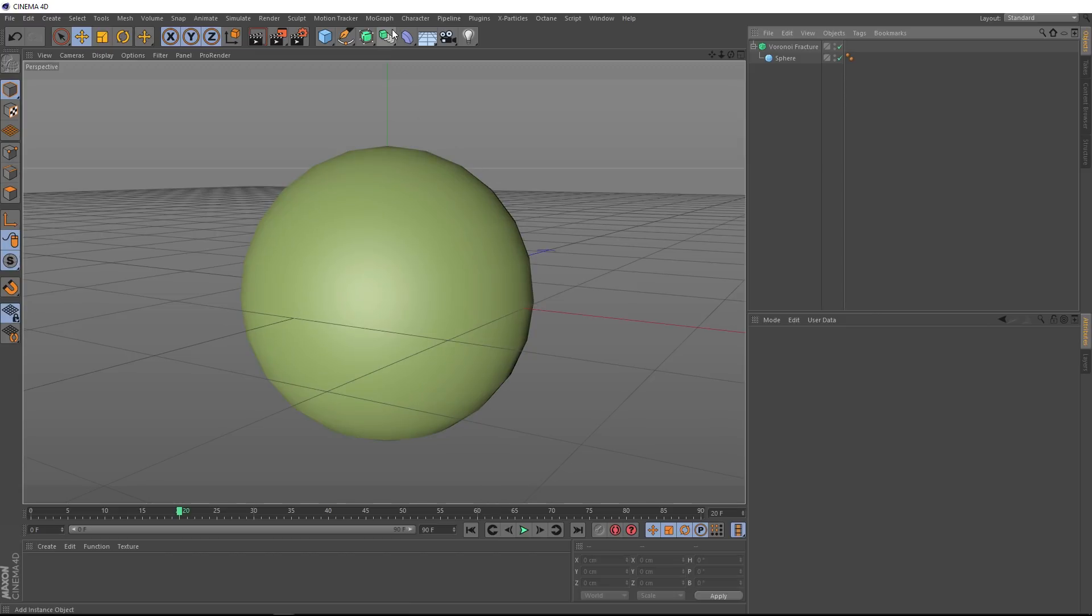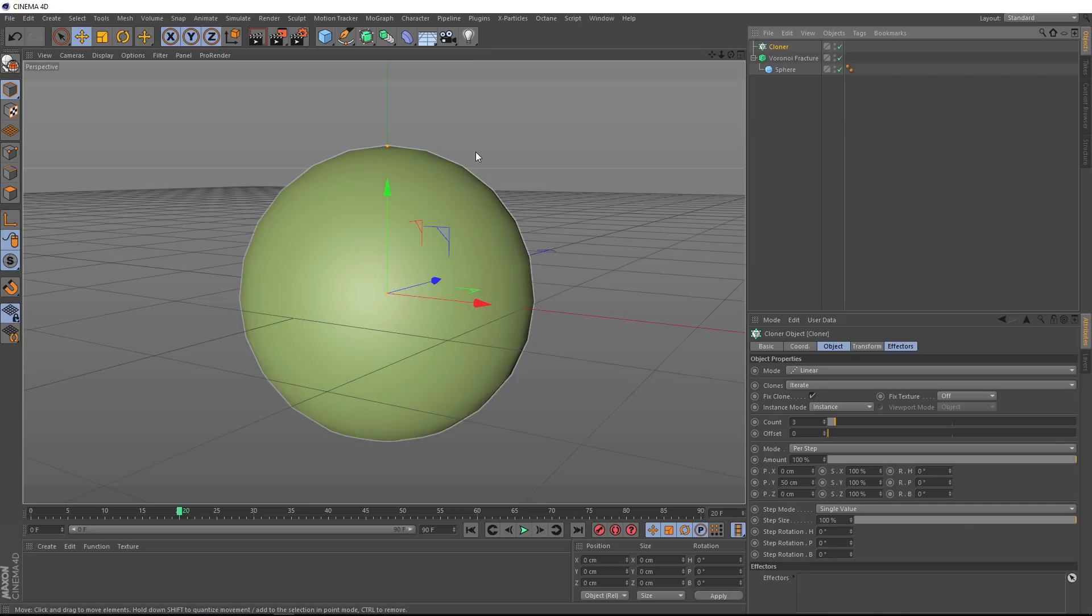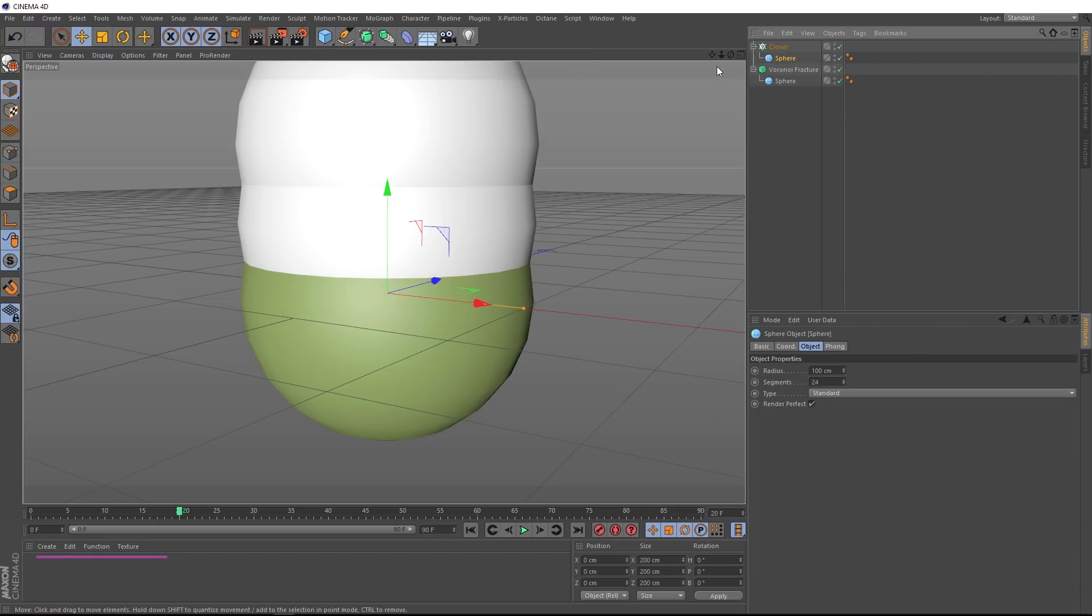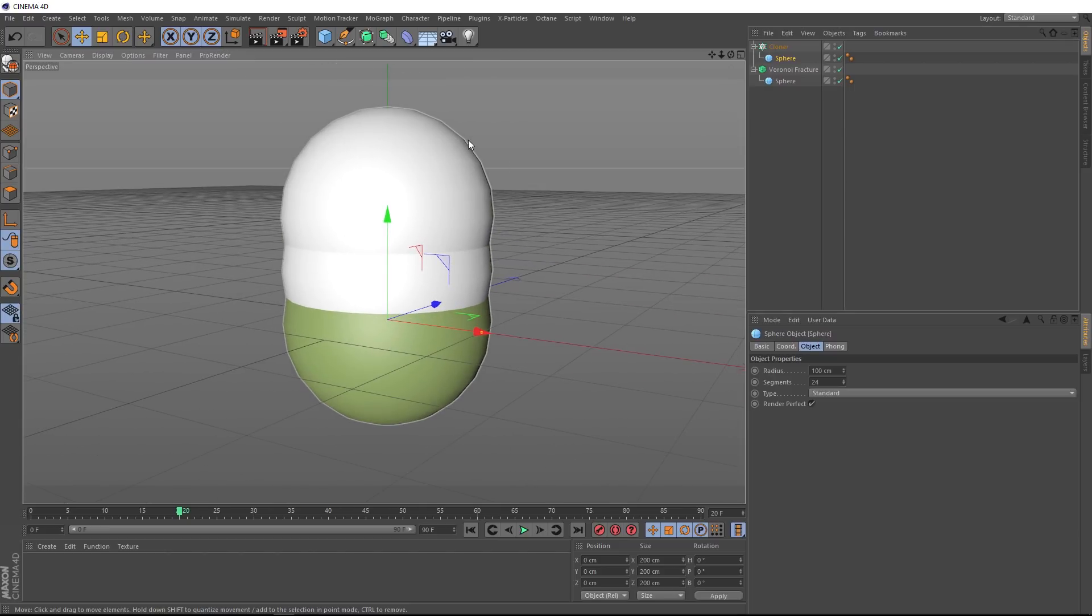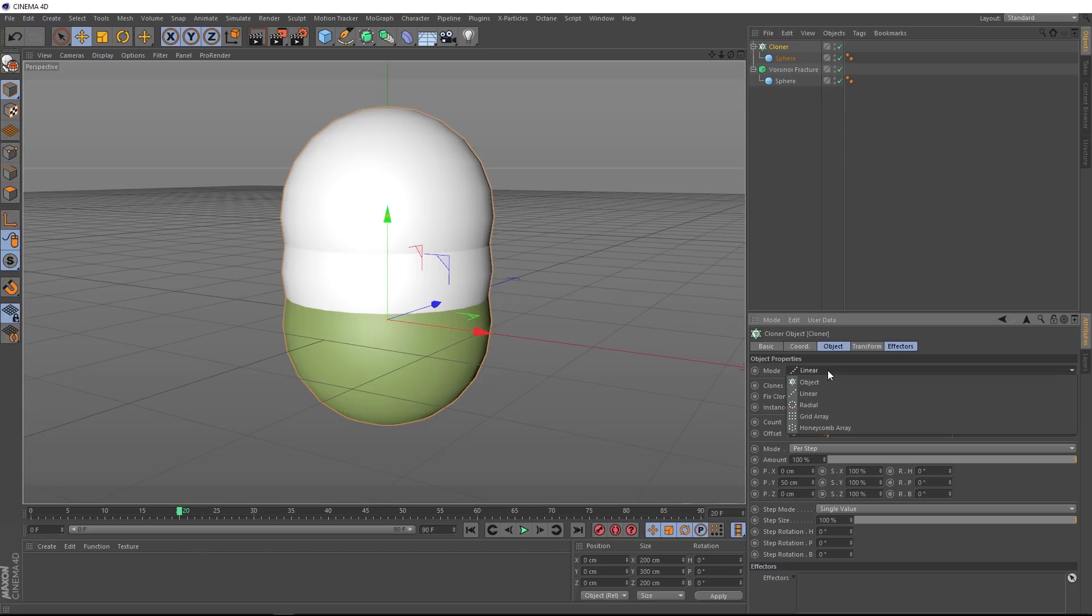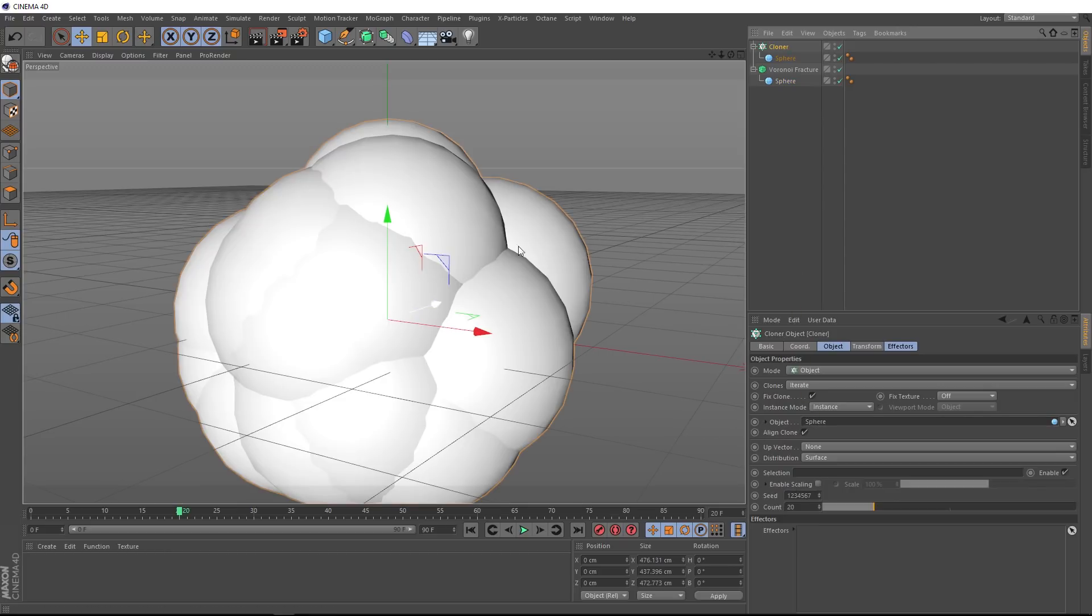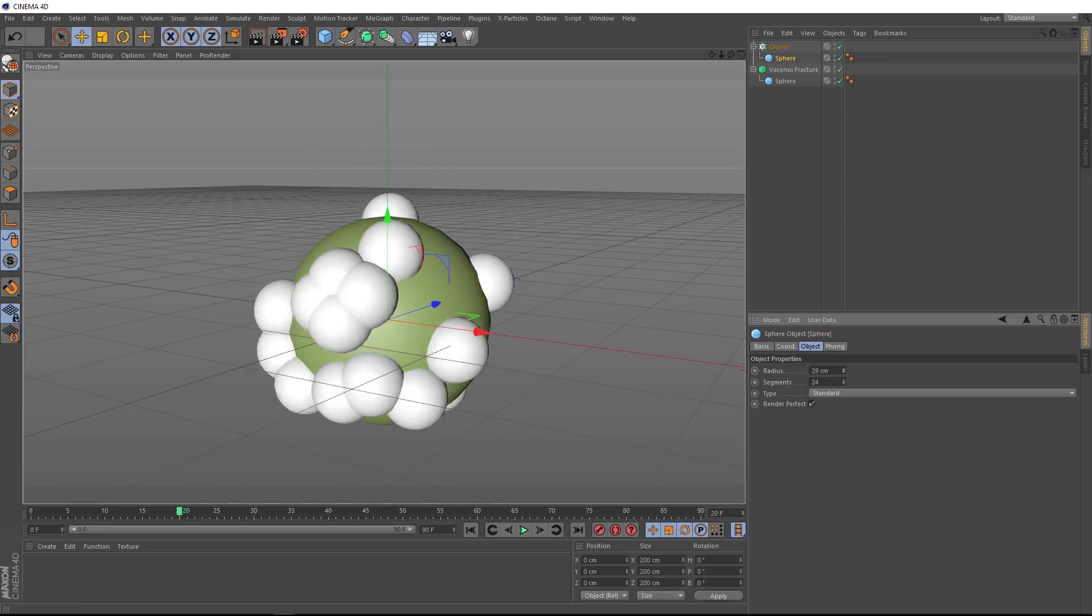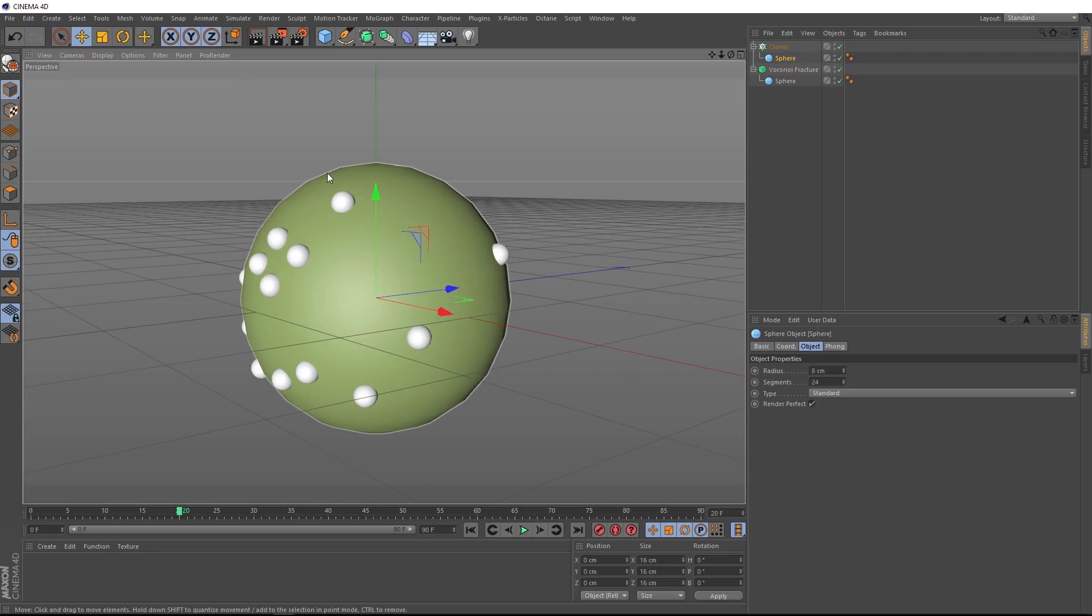Instead, we'll come back to the MoGraph menu and this time we'll use a cloner and we need something to clone. So back up here, we'll bring in a sphere and if we hold shift when we click on that, it'll become a child of our cloner and we'll get some clones. At the moment it's cloning straight up like that, but we actually want it to be cloned along the surface of our sphere. So we'll go back to the cloner and down here under mode, we want to change that from linear to object. Then we'll grab the sphere we want these to clone onto and drag that into the object slot. And you can see we've got all our clones, but they're a bit big at the moment. So let's grab that and we'll bring the radius right down to something like eight centimeters.